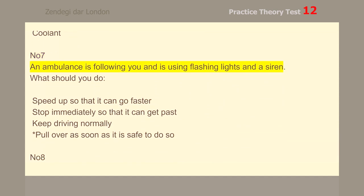Number 7. An ambulance is following you and is using flashing lights and a siren. Pull over as soon as it is safe to do so.